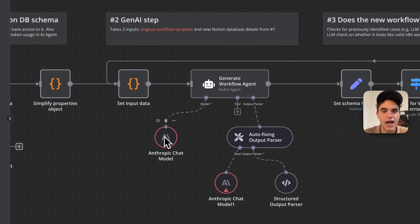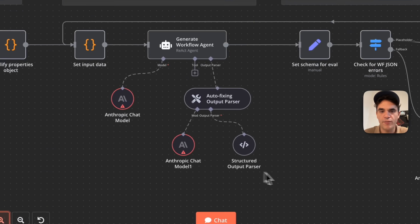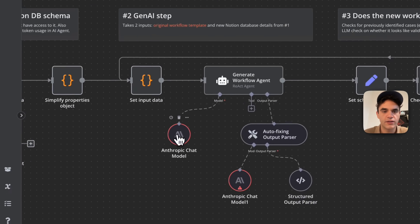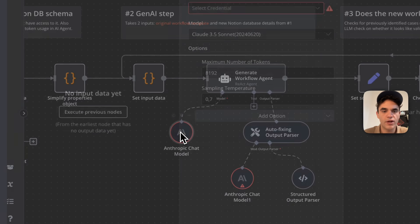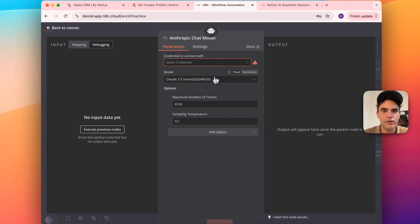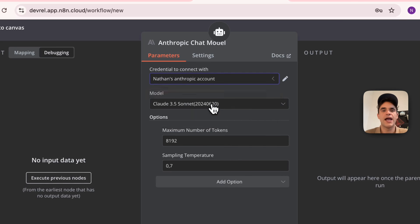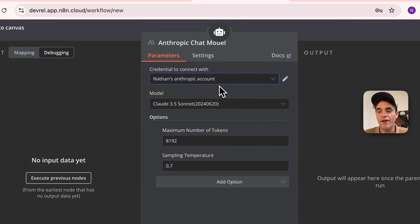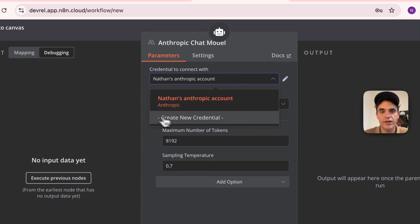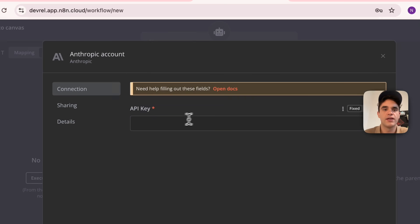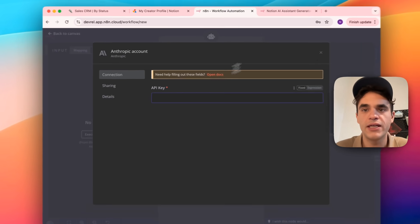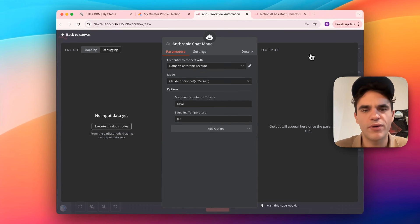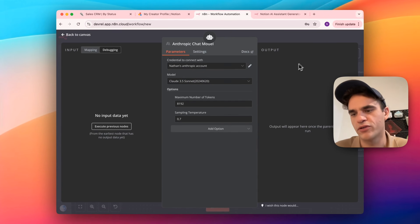We'll do the same with these AI chat models that my AI agents are using. So I'll open up this Anthropic model here, and I'll pick my existing Anthropic account. Now if you don't have an Anthropic credential on your N8N instance, what you can do is create a new one from here, and you'll just have to supply the API key in here. That's out of scope of this video, but it's pretty straightforward to do.